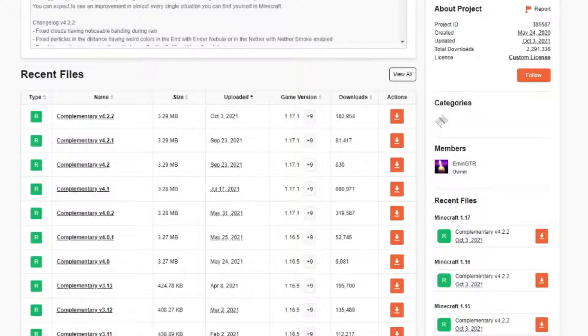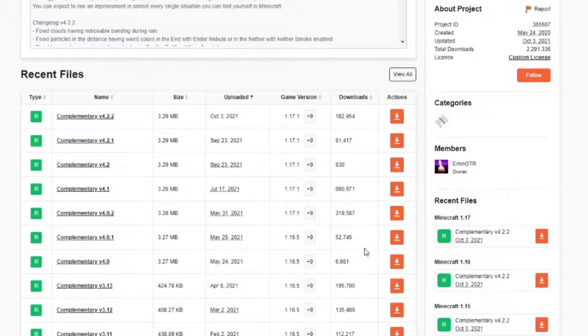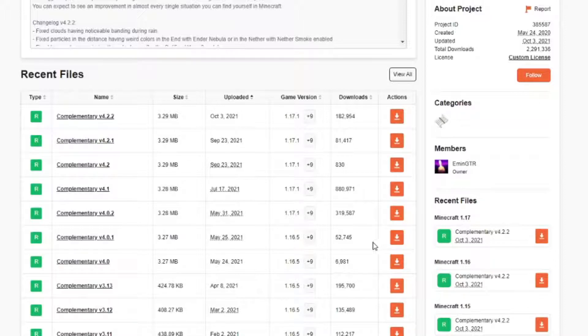Find the version of Minecraft you want your shaders to run on. I will be doing 1.16.5. I'd recommend the newest version available, but 1.17 for some reason is fairly new and doesn't run shaders very well. So I recommend 1.16.5. That's my recommendation. You don't have to listen to it.